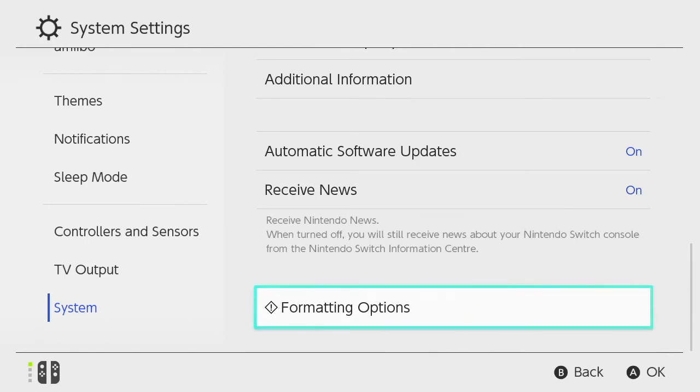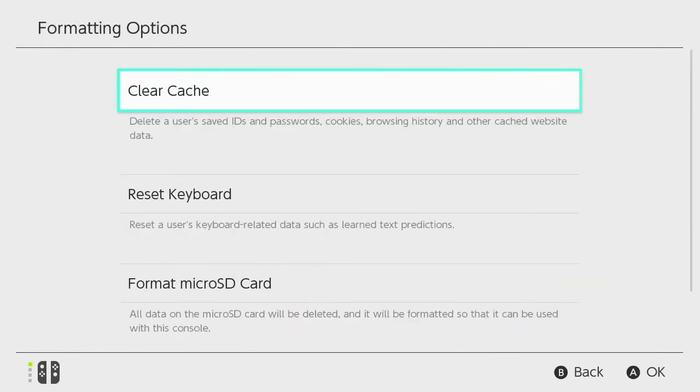When we open formatting options we're presented with the option to clear cache. We need to select this option.